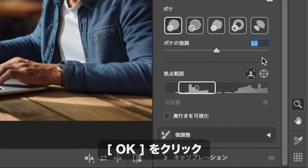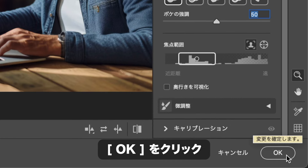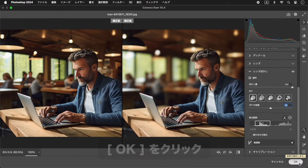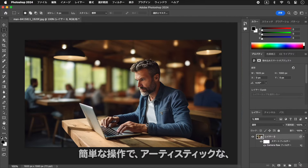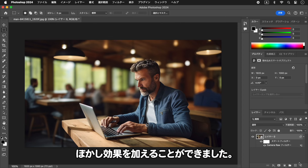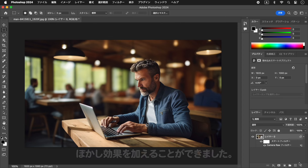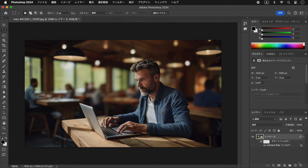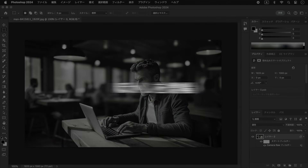初期設定から、ぼかし量を最大に設定しました。簡単な操作で、アーティスティックなぼかし効果を加えることができました。